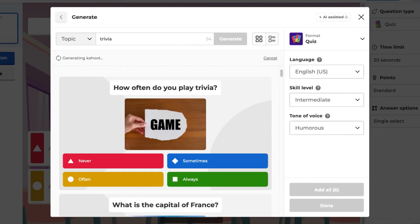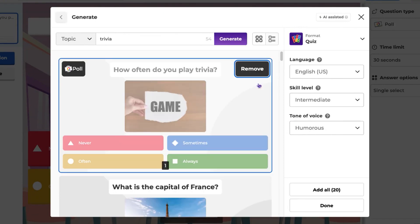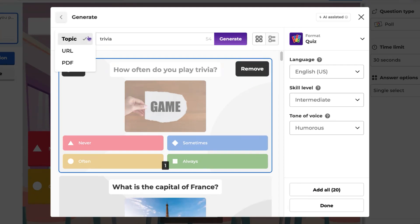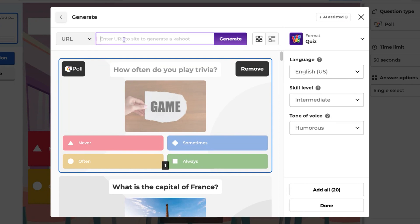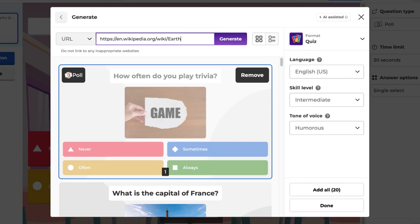You can add individual questions by clicking Add each time, or add all by selecting the option in the corner. To generate a Kahoot based on a webpage URL, switch from Topic to URL, enter the link, and click Generate.